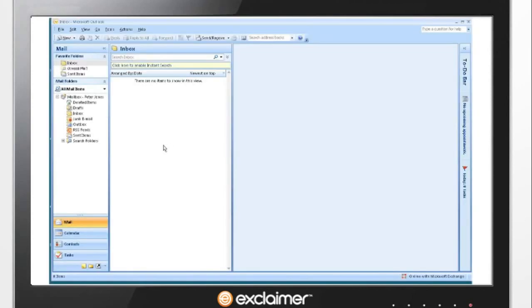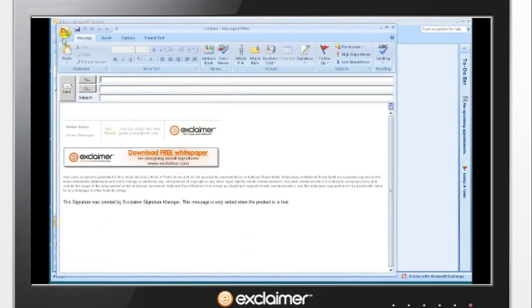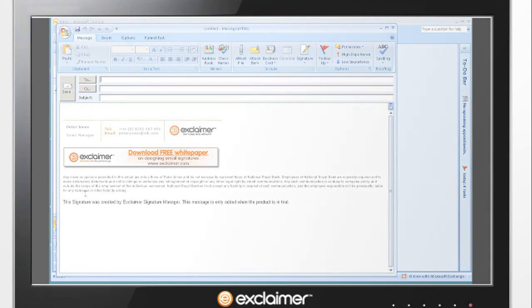Whenever X-Sync detects the new signature is available, it will update the user's Outlook signatures so that as soon as they hit New Mail, they get the latest signature.